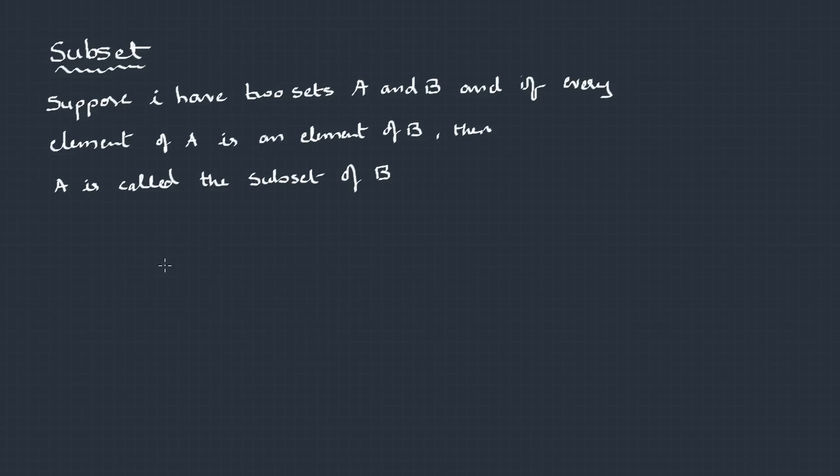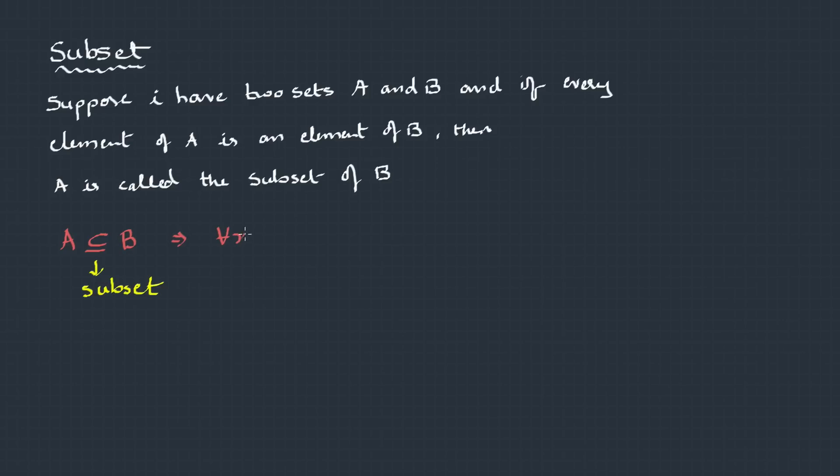The next important concept is subset. Suppose I have two sets, A and B. And if every element of A is an element of B, then A is a subset of B. And this is a symbol. Let's write this in predicate notation as well. For all x, x belongs to A implies that x also belongs to B.